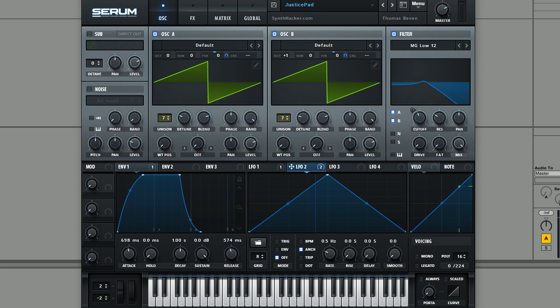Welcome back to another tutorial for Serum. In this video we're going to be taking a look at a pad sound that I made, which was inspired by Justice's latest track, Safe and Sound.